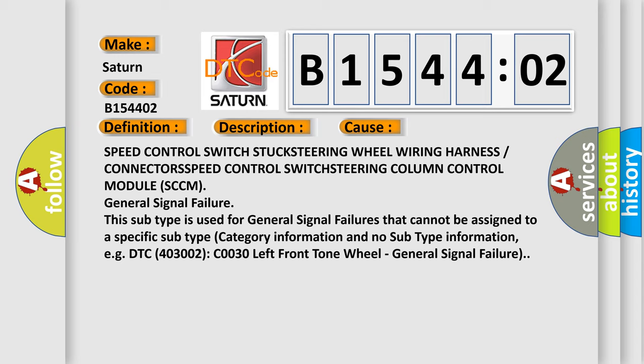This subtype is used for general signal failures that cannot be assigned to a specific subtype category information and no subtype information. For example, DTC 403002, C0030 left front tone wheel, general signal failure.